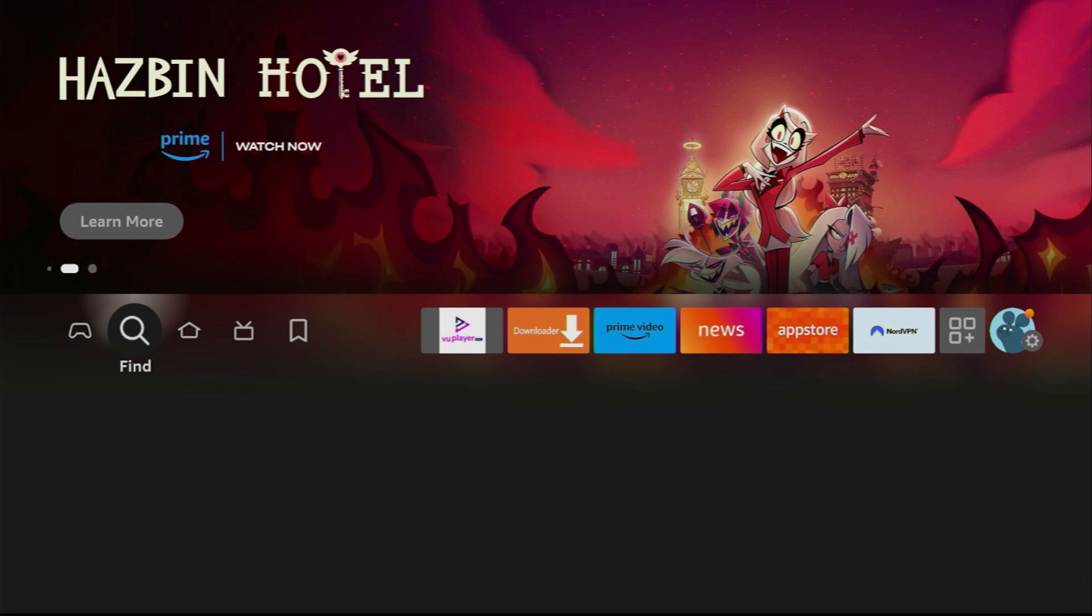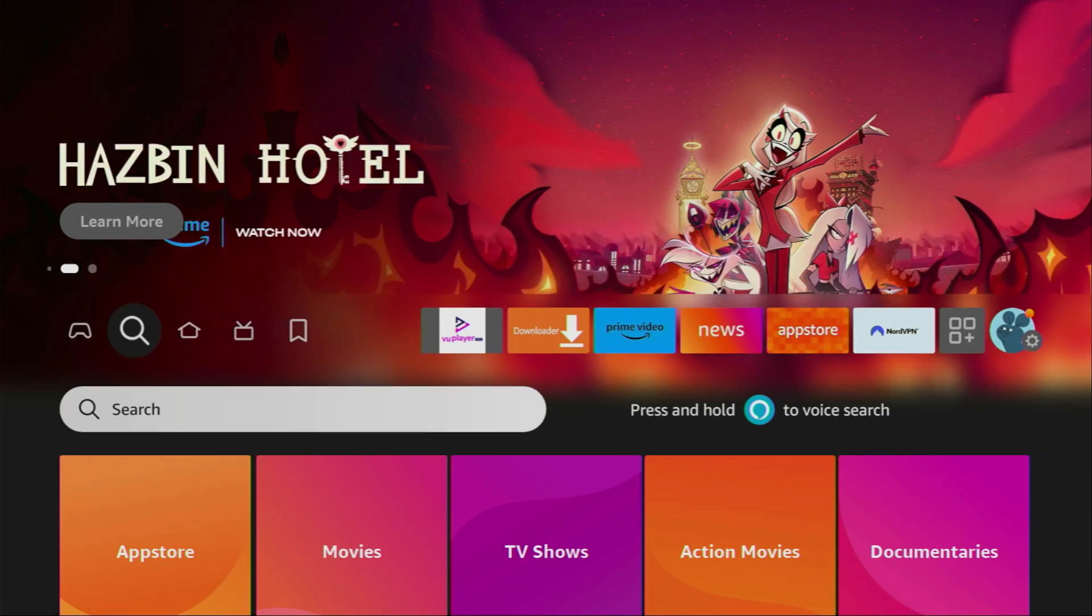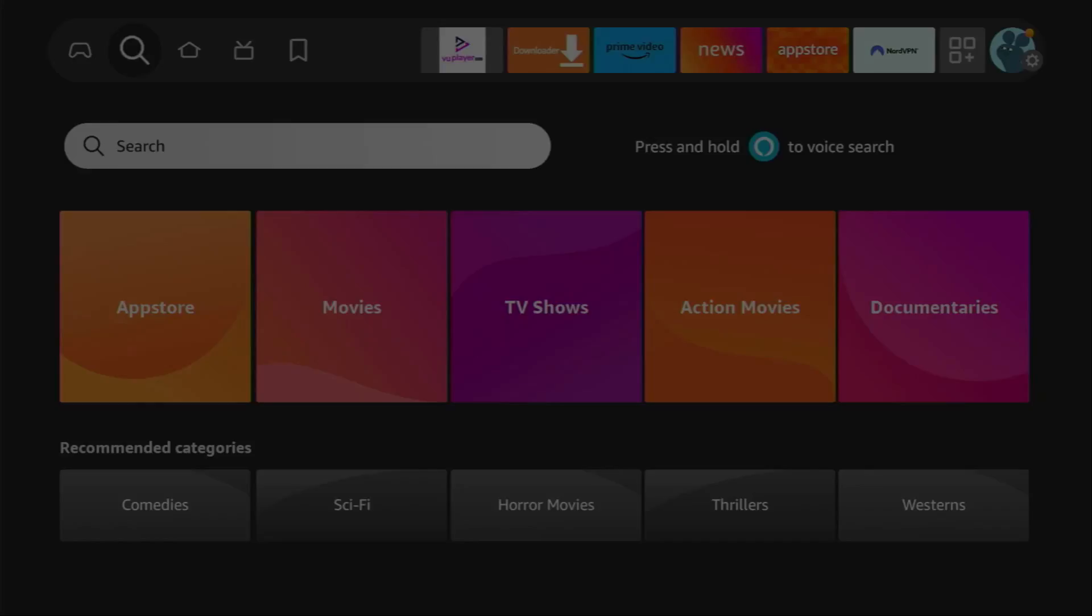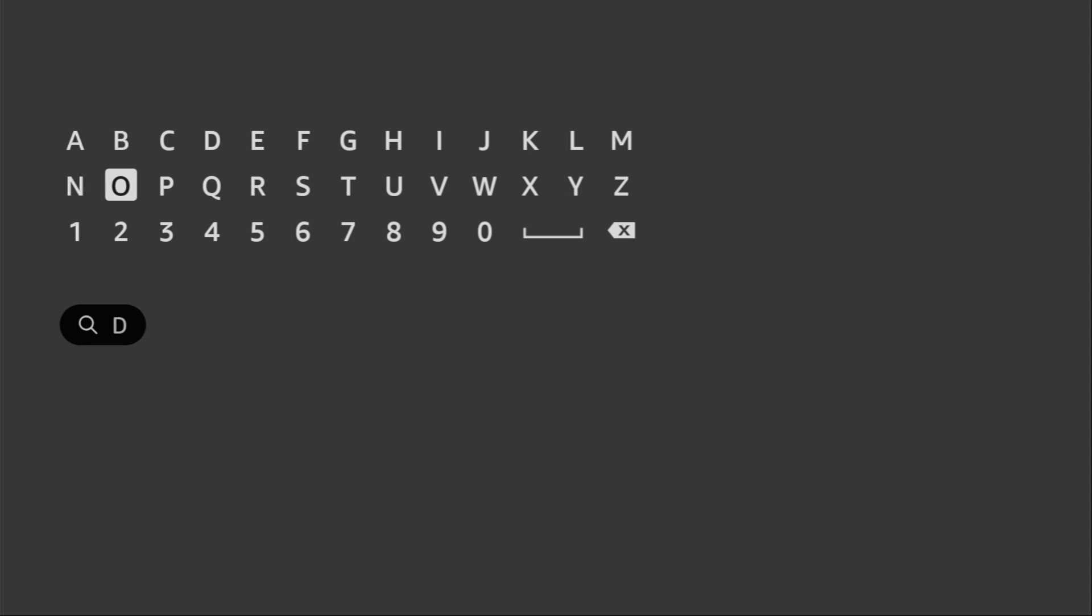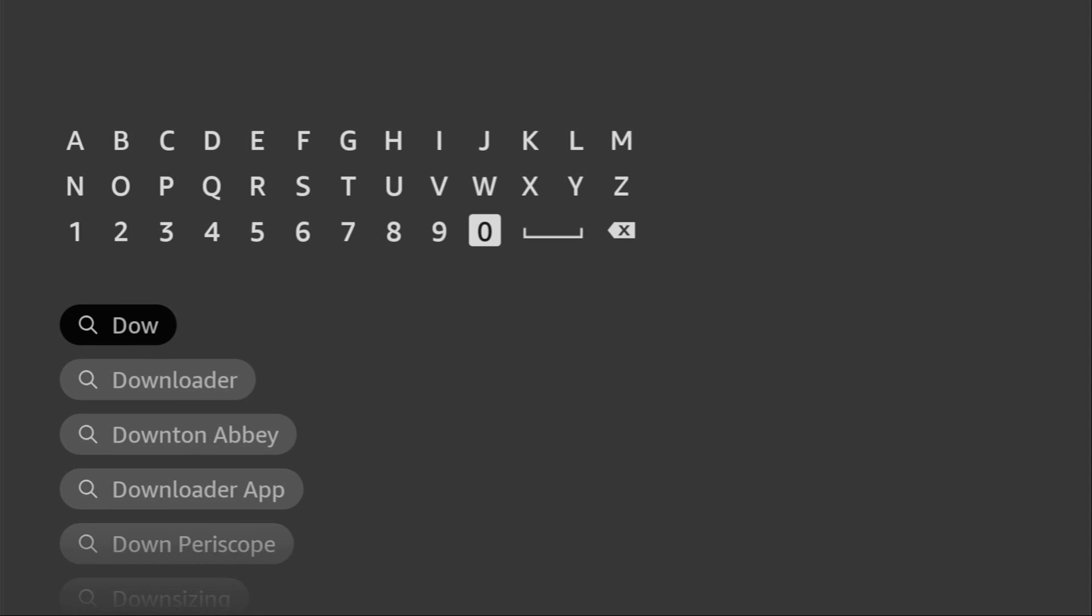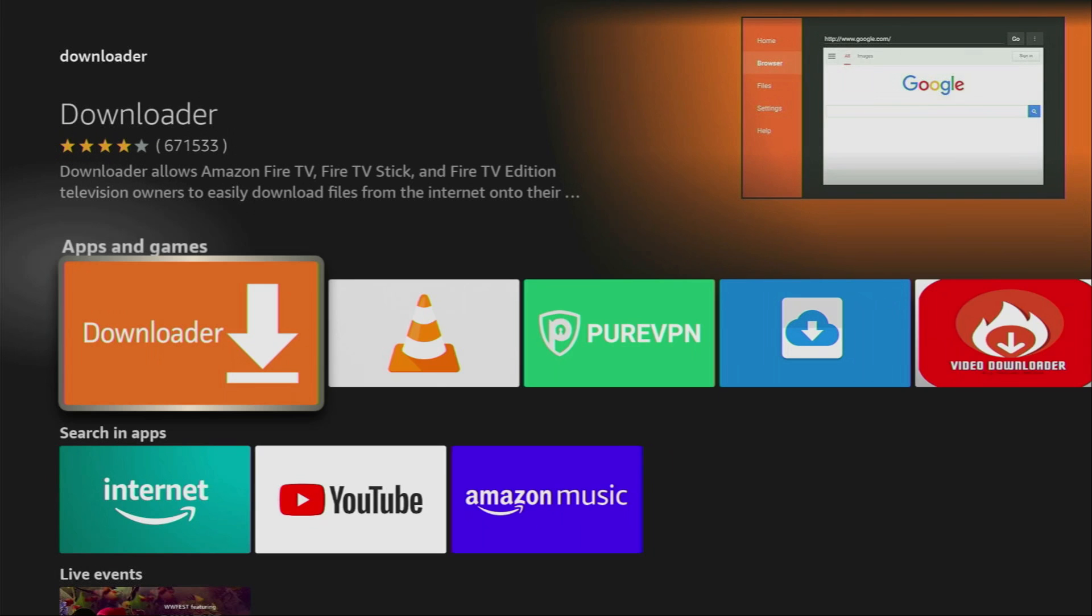Just go to search on your device. Here it is. In the search bar we have to type Downloader. Here's the Downloader already popped out for us at the bottom. Now click on it and that's the application which you need to get on your device.